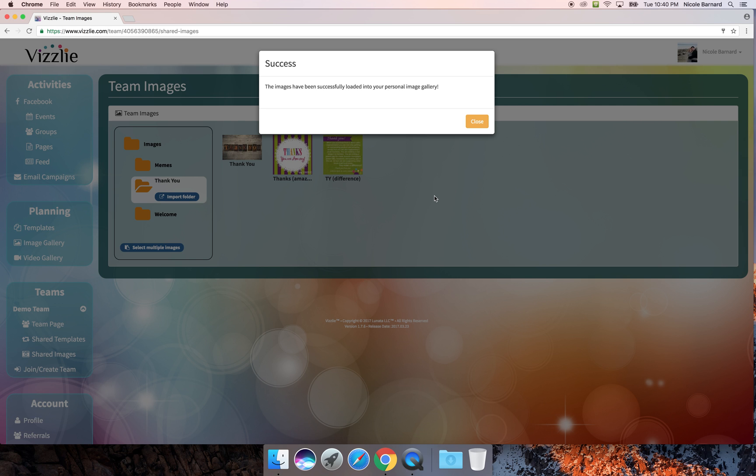The teams feature will really streamline your ability to share content with team members quickly and easily without them needing their own share codes for individual templates. We hope you enjoy this new feature and we're looking forward to working with you. Thank you!